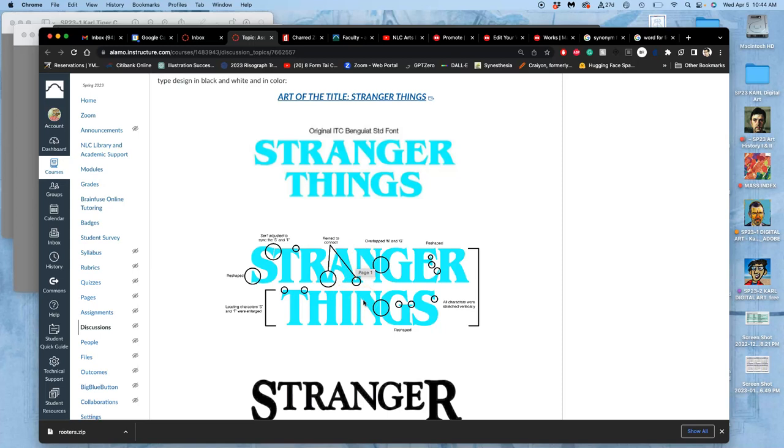They play with what's called the kerning, which is the space between the letters, and the leading, which is the space between lines of type. And they might play with things like the serifs, and the bellies, and there's just a lot of different terms that you can play with.